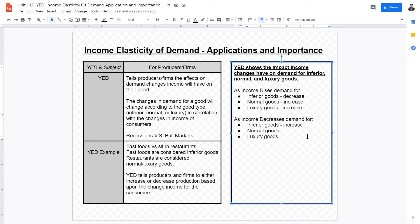When income decreases, demand for inferior goods will increase because consumers have no other options, or they want to save money for the future. Buying inferior goods becomes a way to decrease spending. For normal goods, demand will decrease as income decreases.